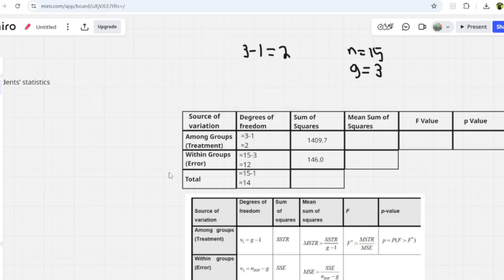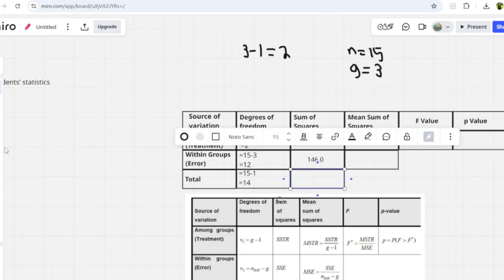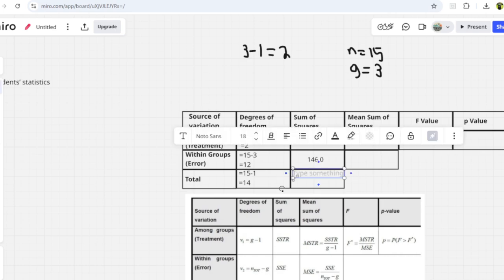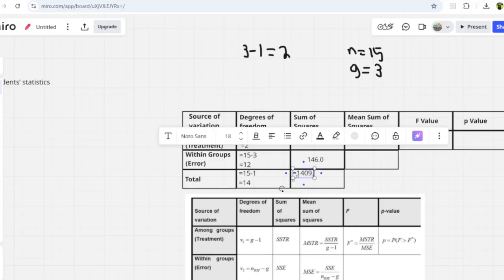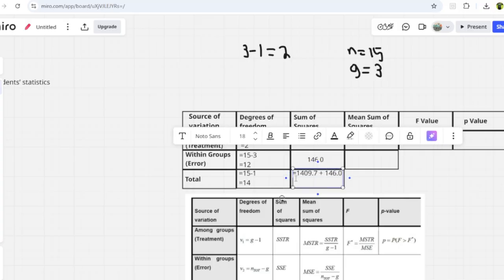To get SSTO, the total sum of squares, you add SSTR and SSE: 1409.7 + 146.0 = 1555.7. So SSTO equals 1409.7 plus 146.0, which equals 1555.7.